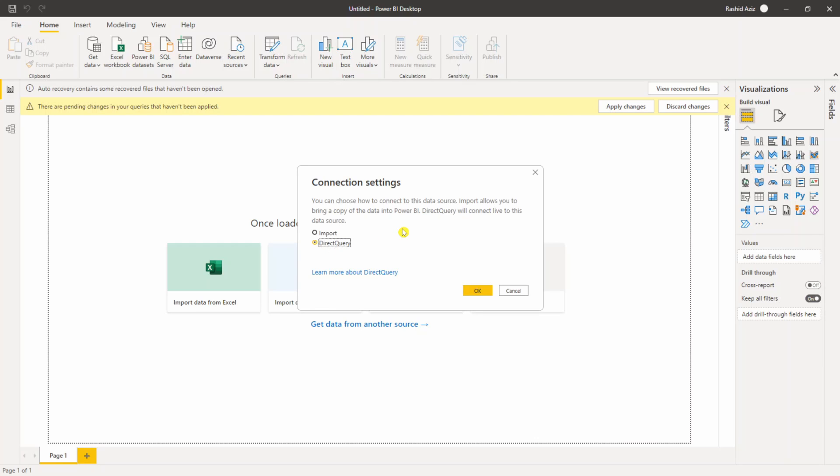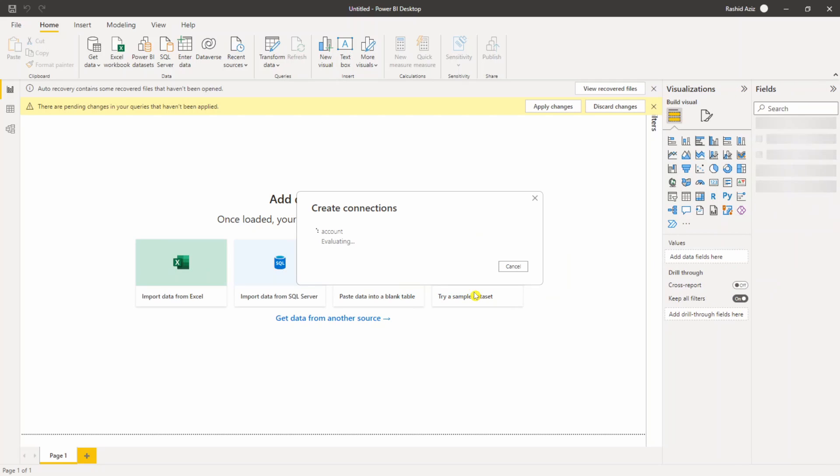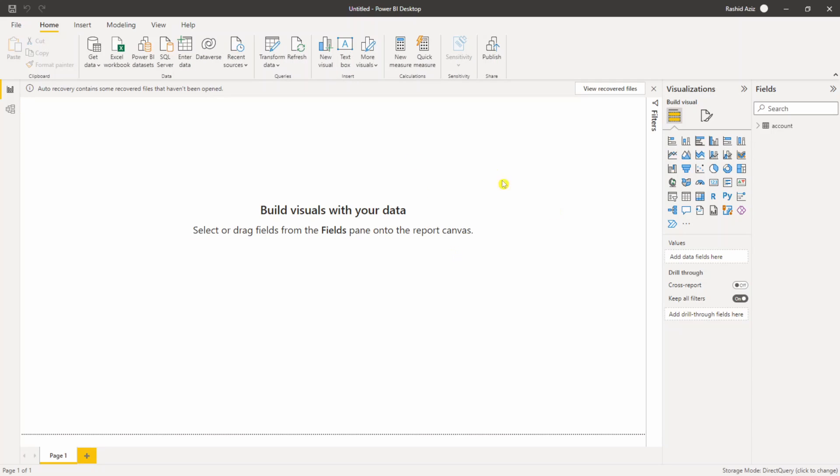For this demo purpose we are interested in the real-time live connection, so I will select the Direct Query approach here. This is not a really recommended approach if you have a large volume of data, so you have to choose your choices very carefully here. If you click on OK, we are making a connection to the Account table sitting in Dataverse via a Direct Query connection because we want real-time data.